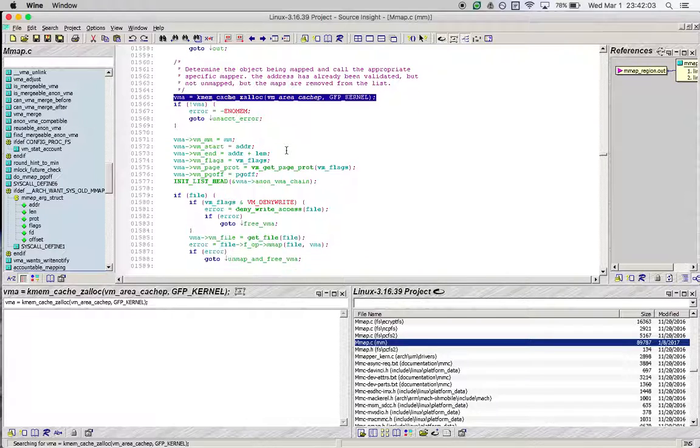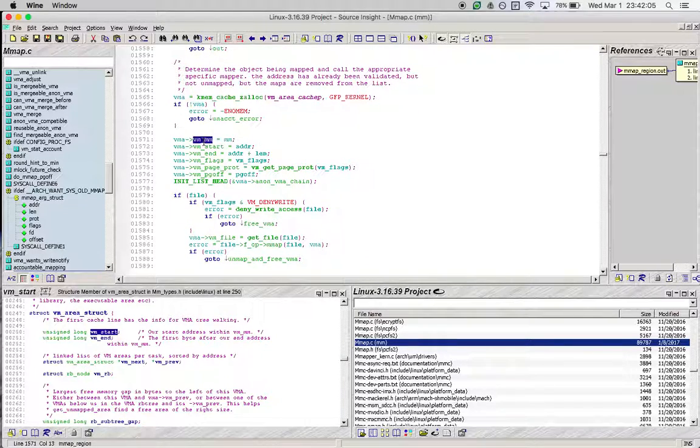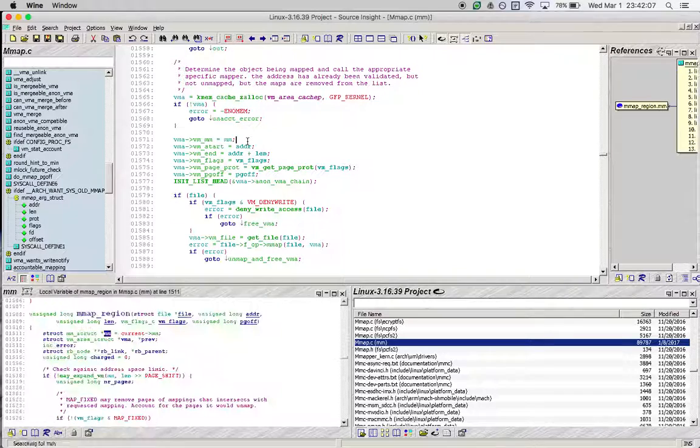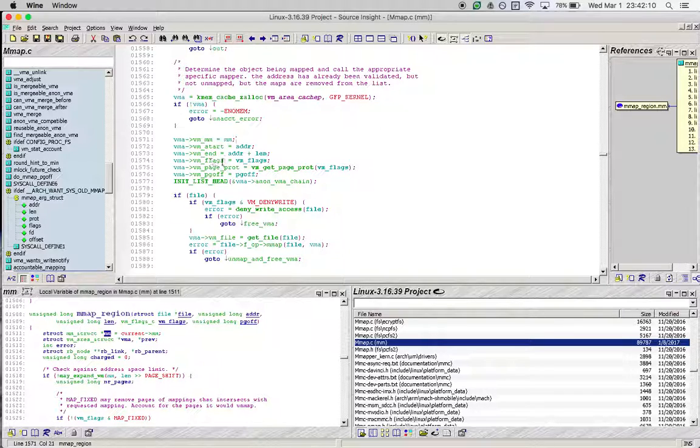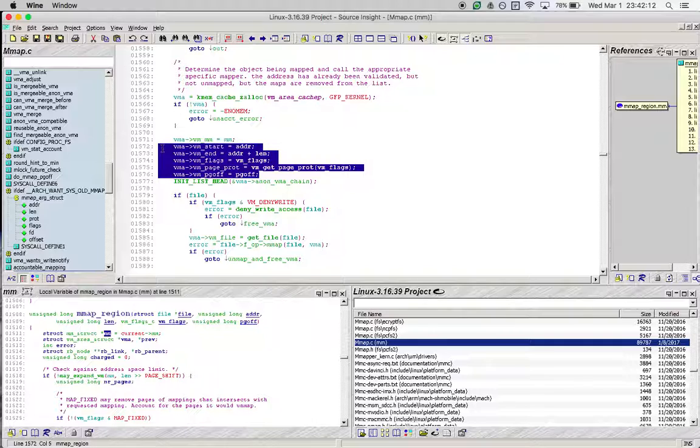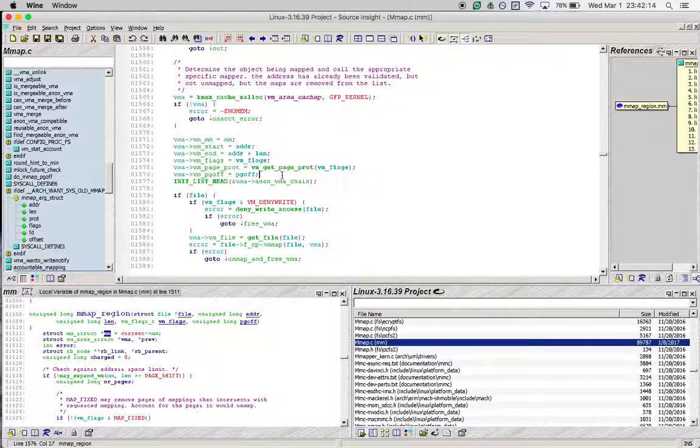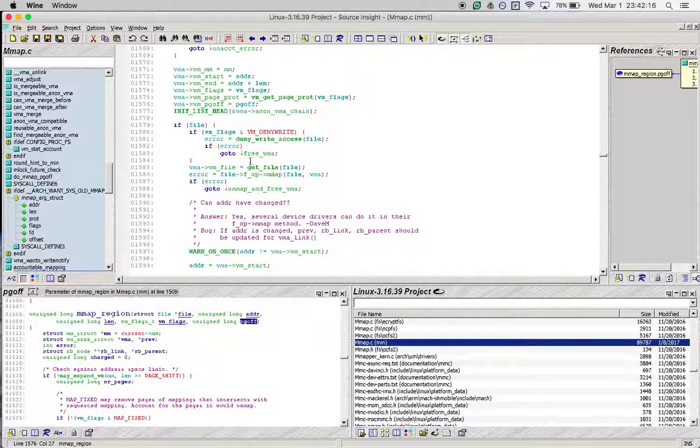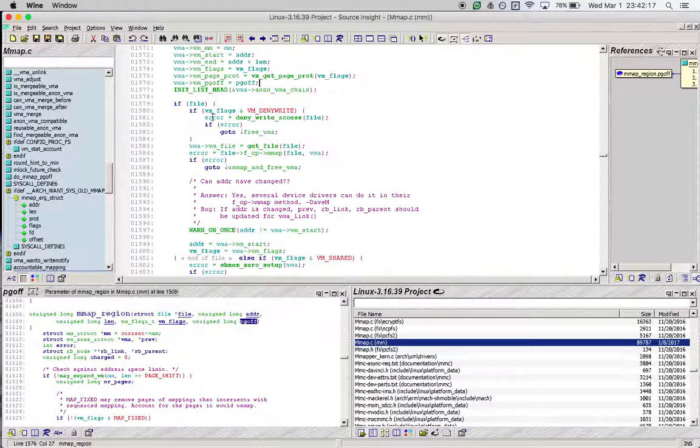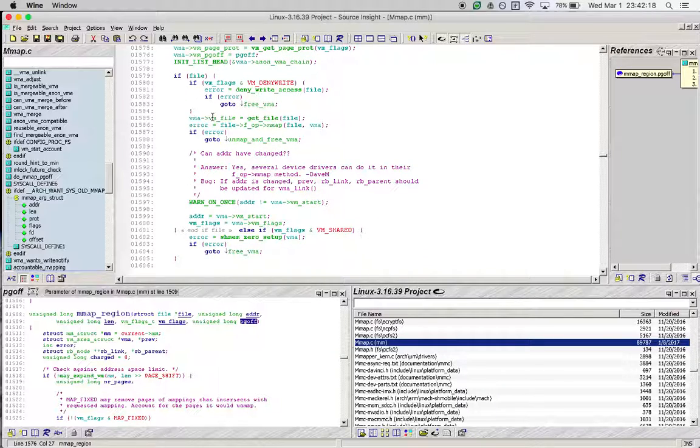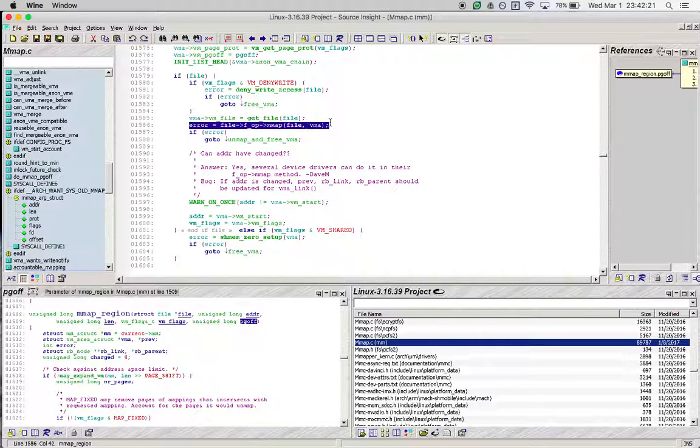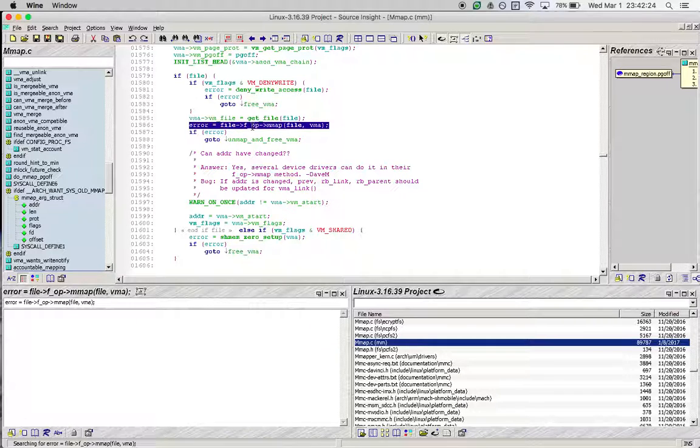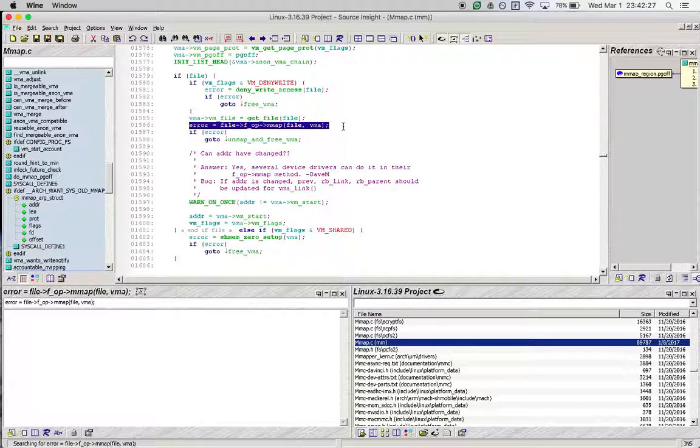However, if you need a totally new virtual memory area, you can see that VMA is being allocated. Its mm is being set to current->mm, and its start, end, flags, protection, and page offset are being set to values that we passed from user space.